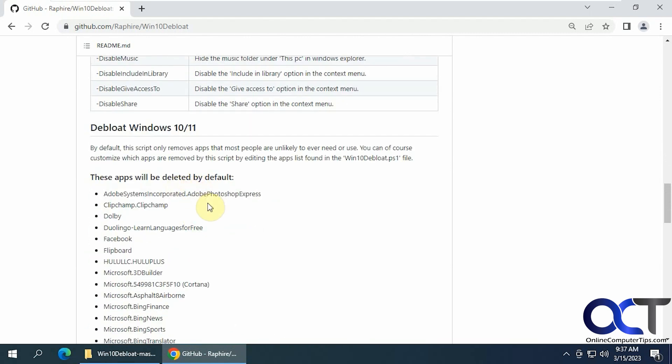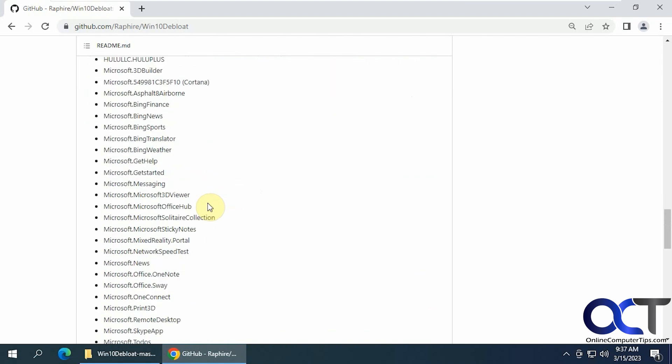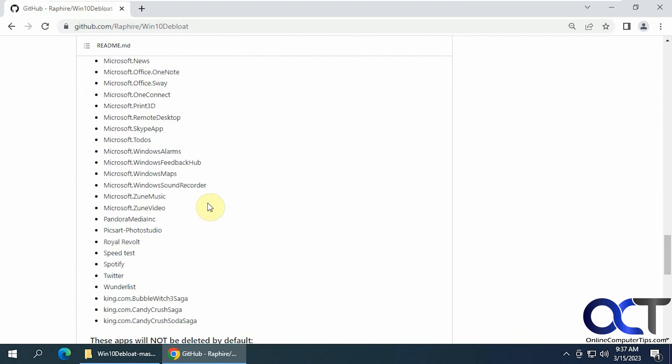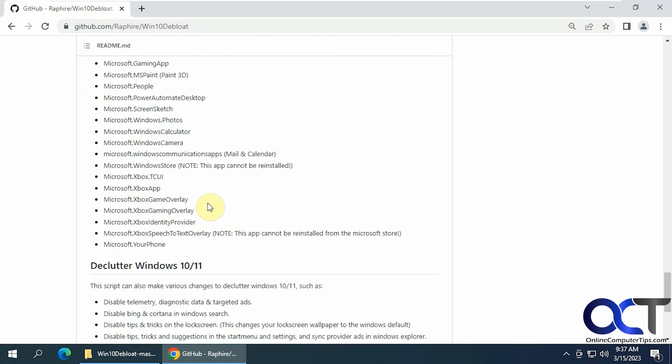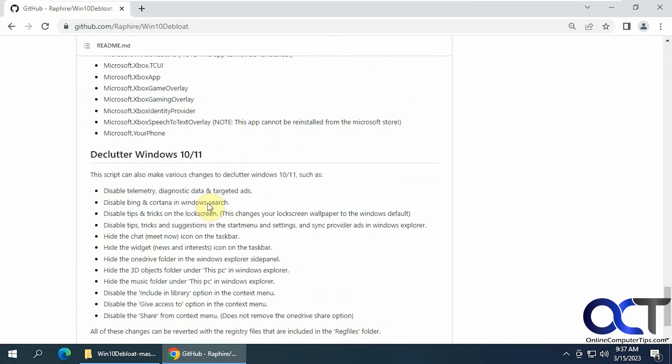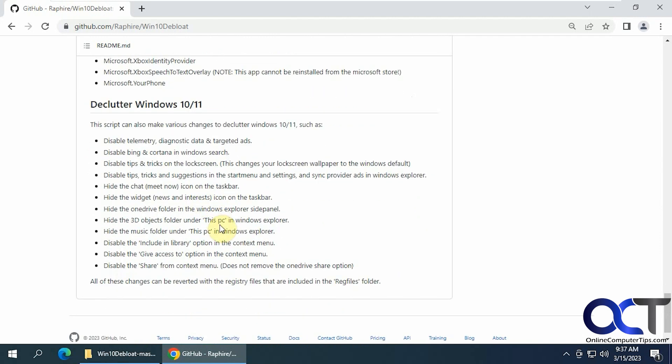It actually shows you what's deleted by default and what's not deleted. And you can see what's decluttered for Windows 10 and 11.